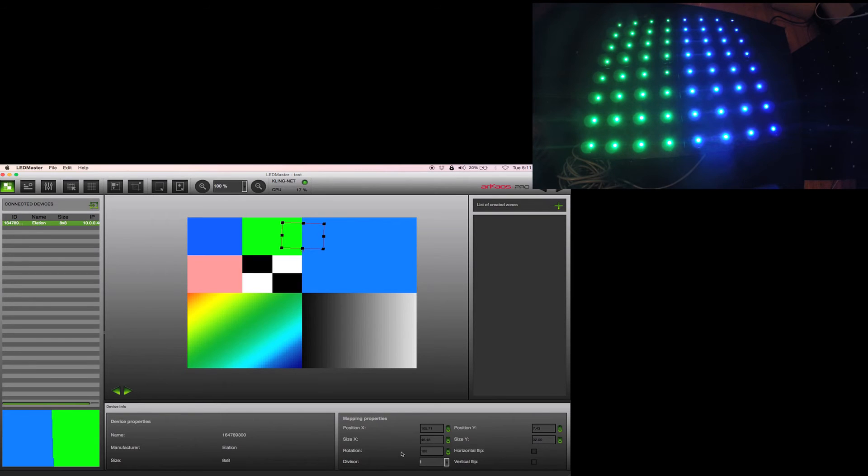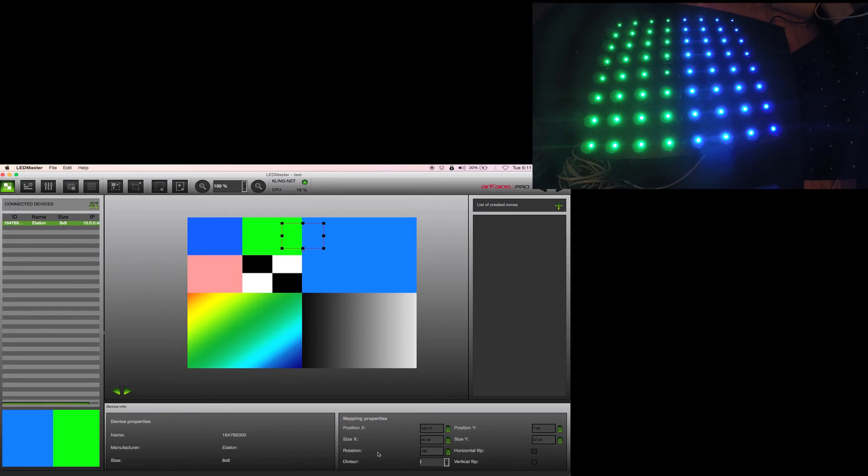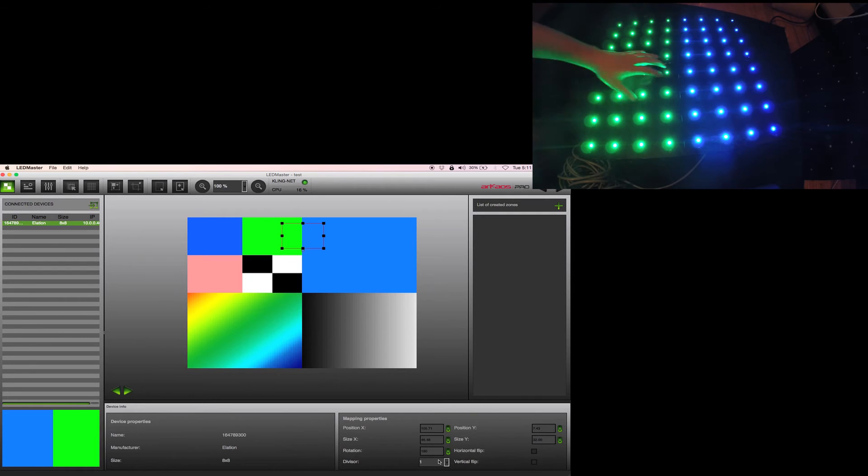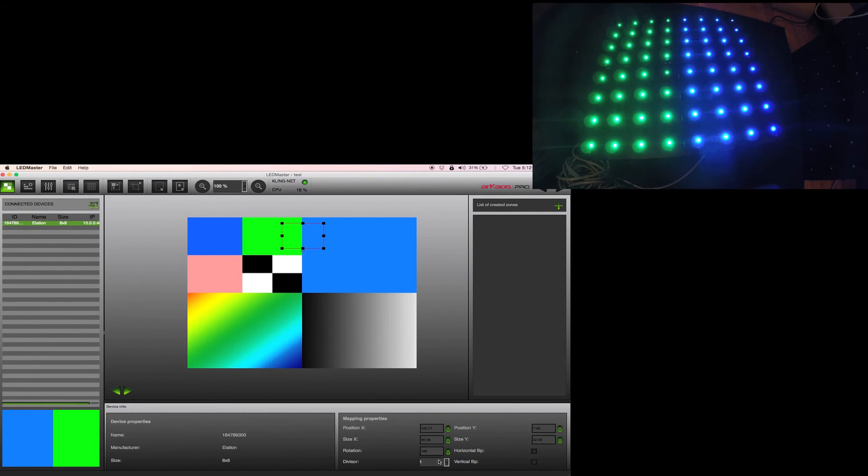I can enter it over here - we have our position X and Y and our rotation. We're going to do 180 degrees, rotate it. The divisor is if you're going to split it into different type panels. This is really good when you're doing Easy Kling, but this does not get split, so we don't need to use the divisor. We're only running one of them.